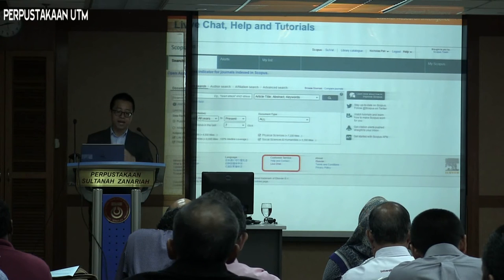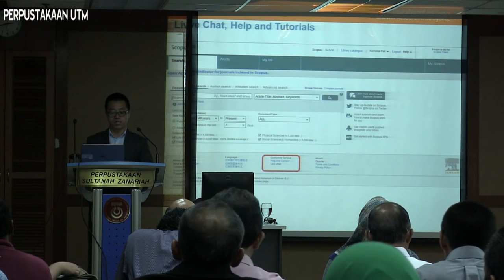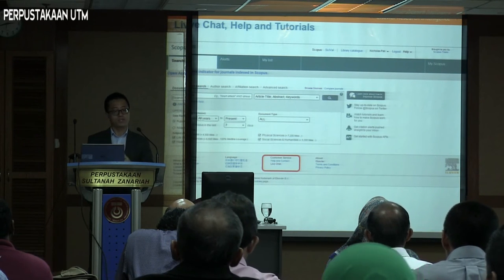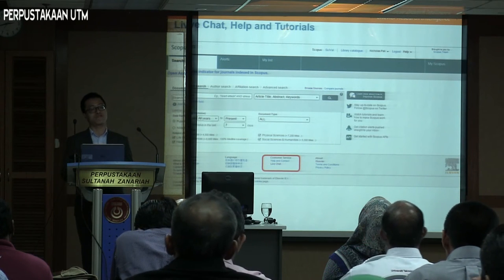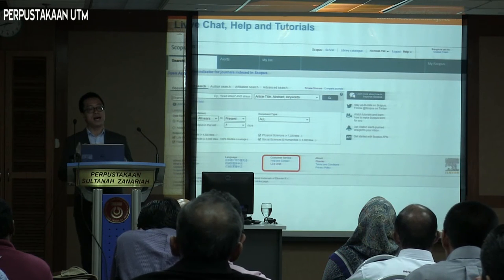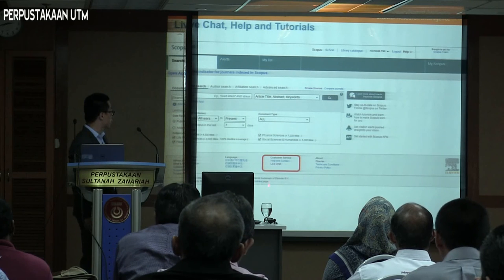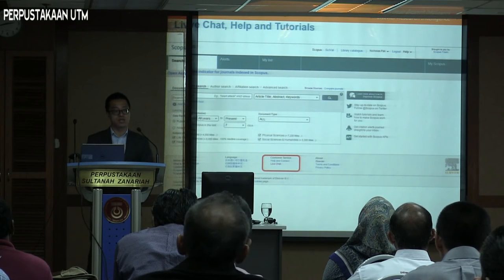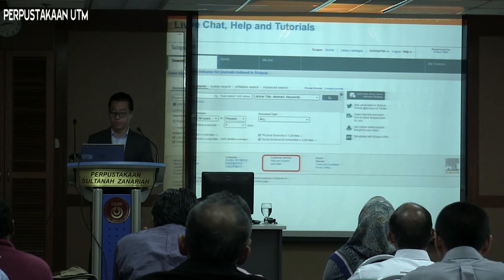There is also live chat help and tutorials available for users who want to leverage information within Scopus. If you need help with search functionality and queries, you can use the live chat function and one of the assistants on the Scopus support desk will be happy to assist you.